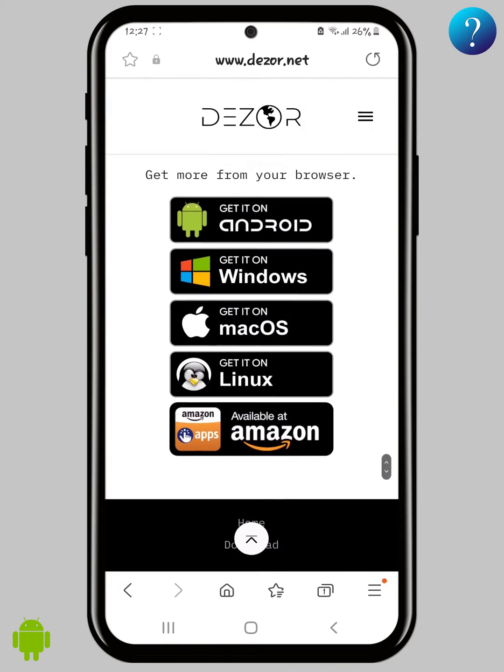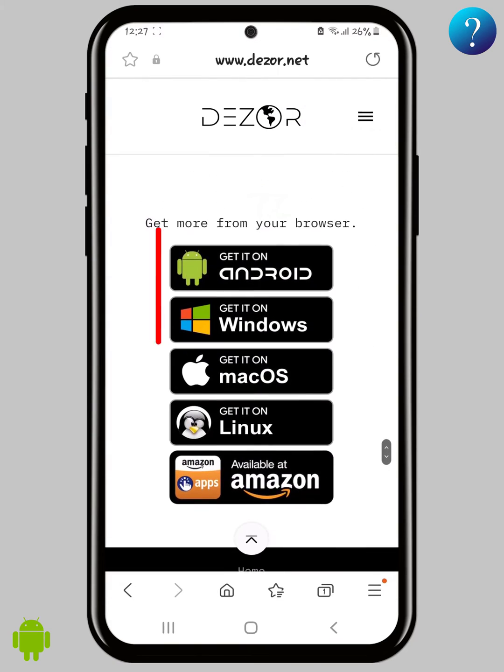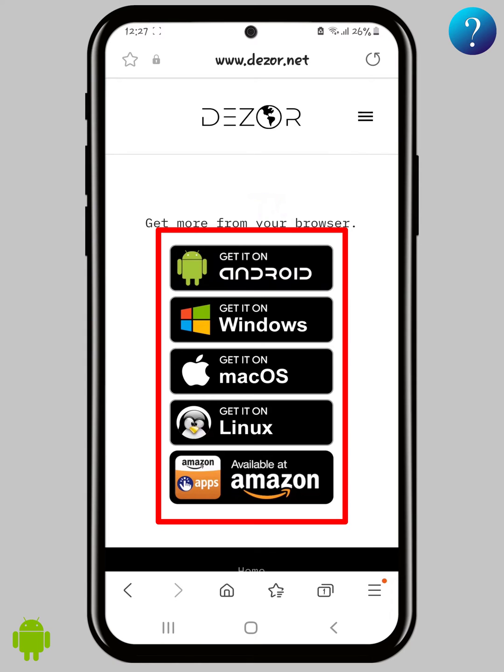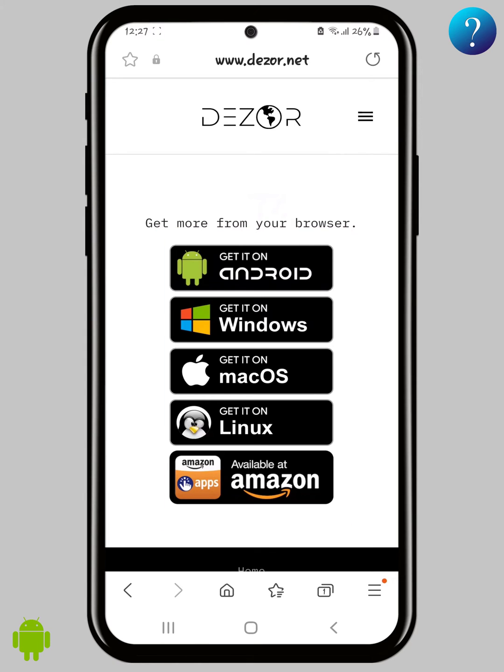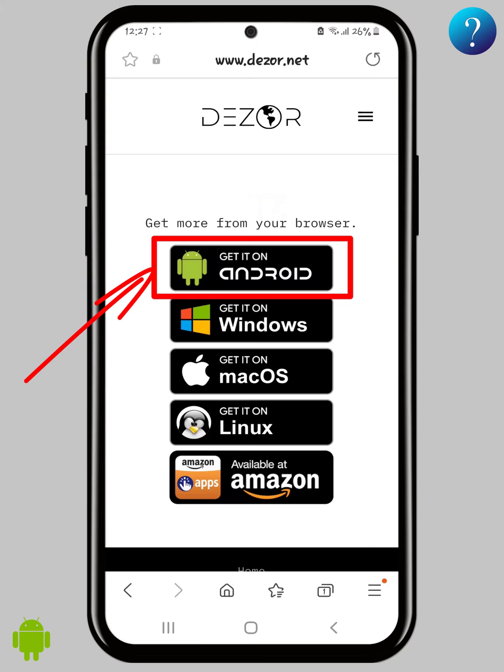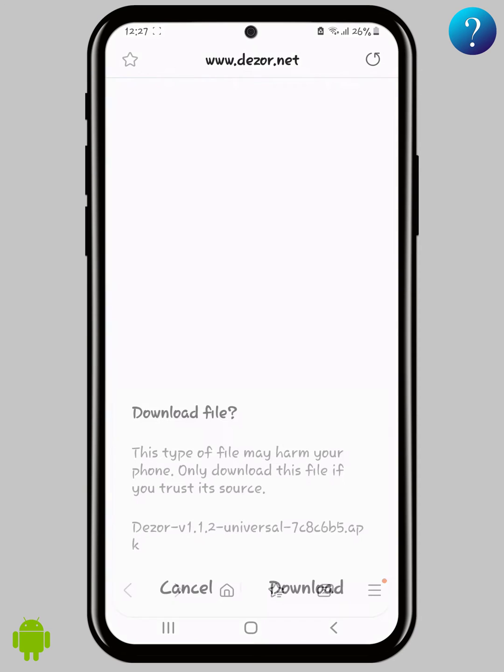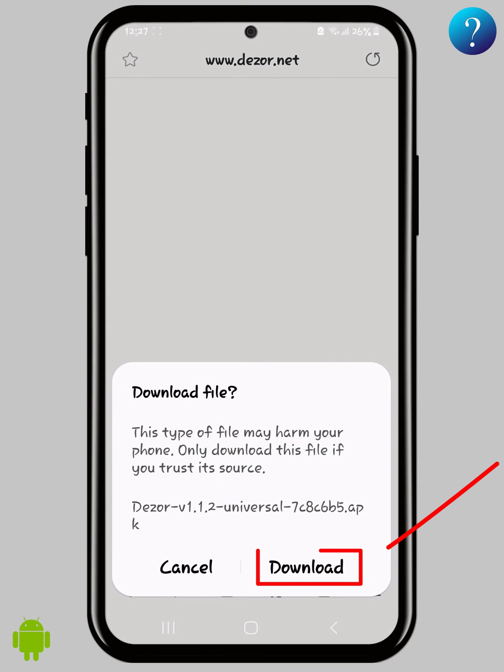As you can see here, all required versions depending on your device platform. I will download it for Android. Click here, then click download.